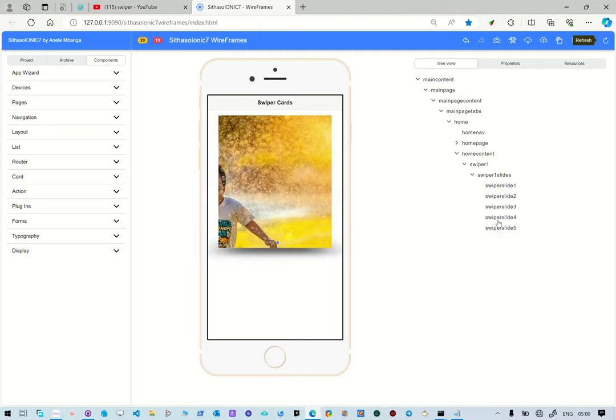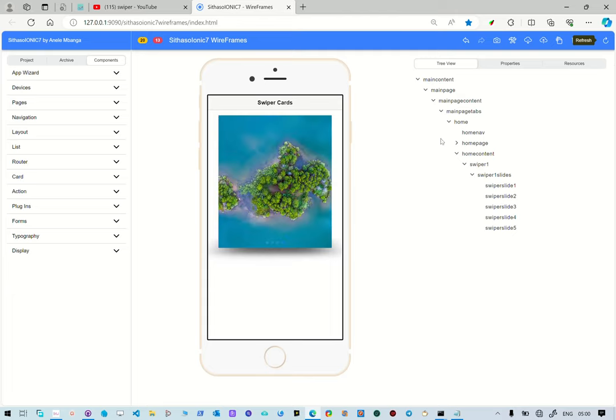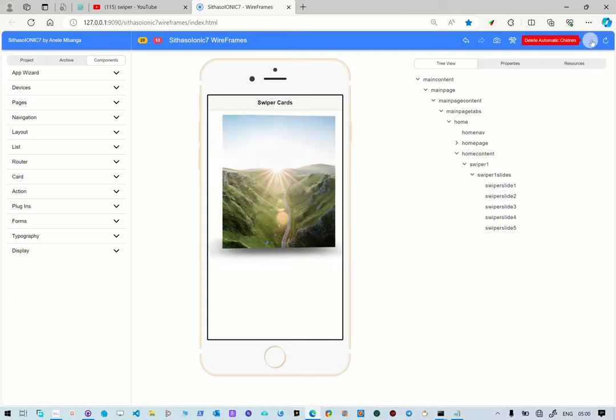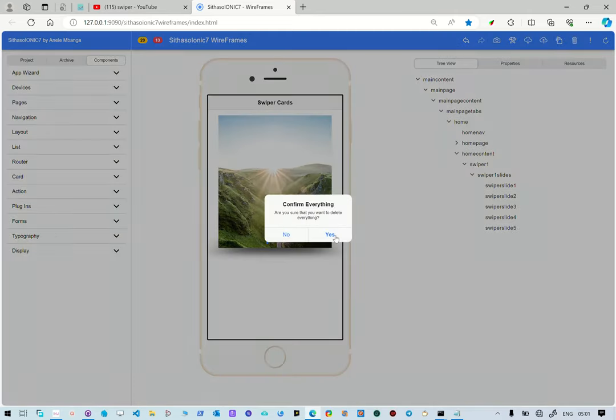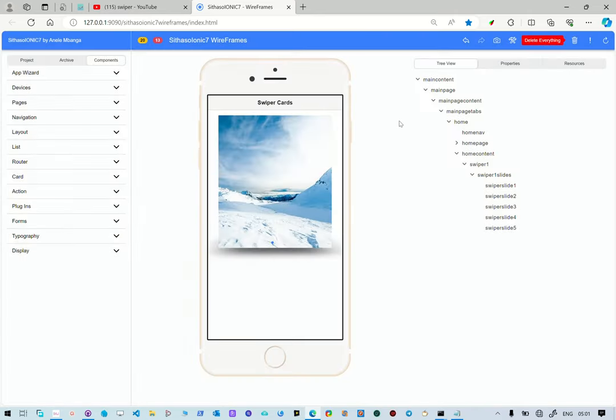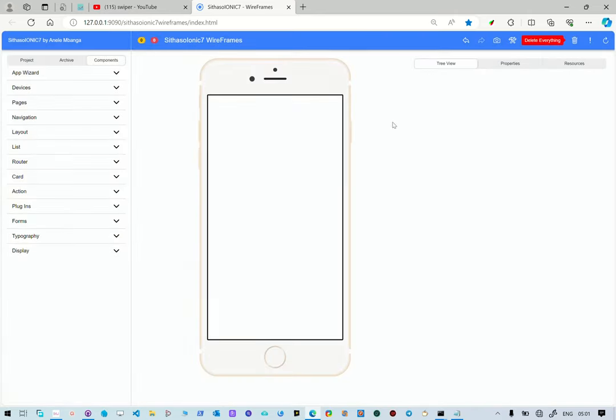So I'm going to delete the whole project and then we start from scratch. I'm going to go there, delete, and we're going to delete the whole project.